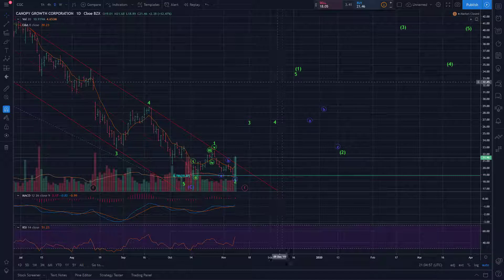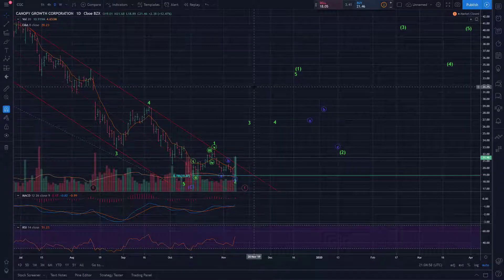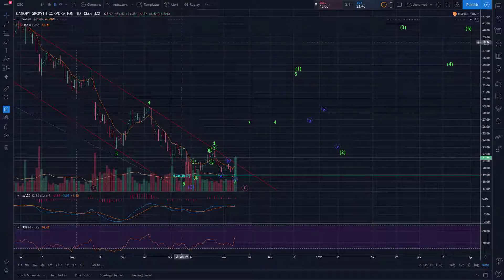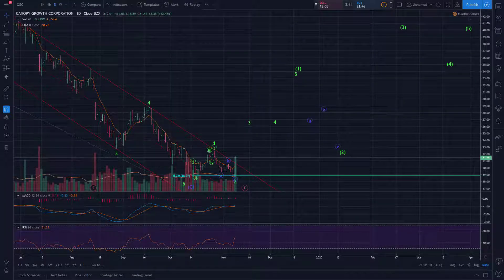Hopefully that's a helpful update on CGC. Serial Trader signing off.